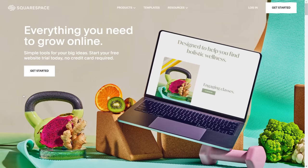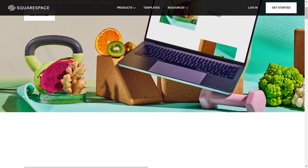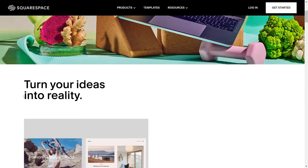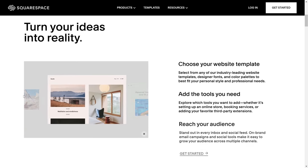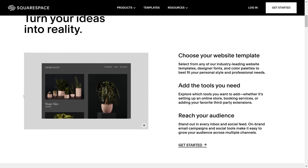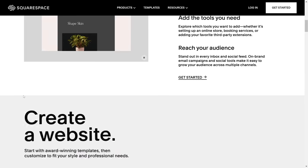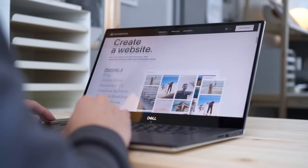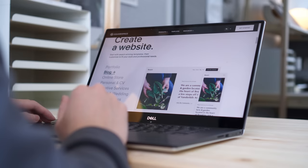Whether you're a small business, creator, or simply looking to build an online presence, Squarespace is the all-in-one platform to create a professionally designed website.